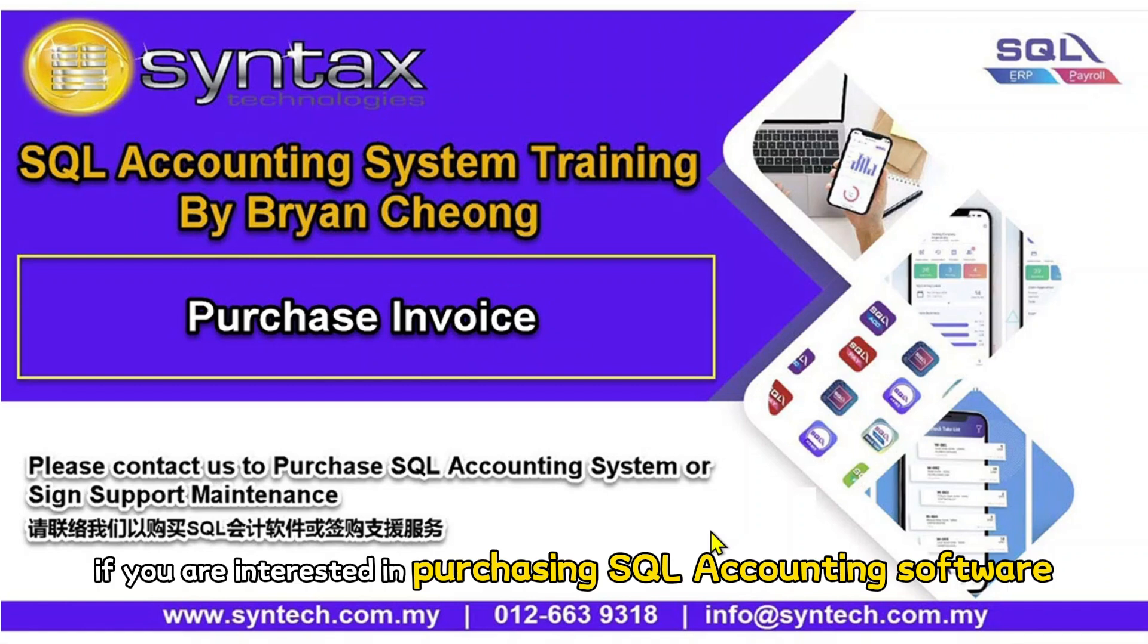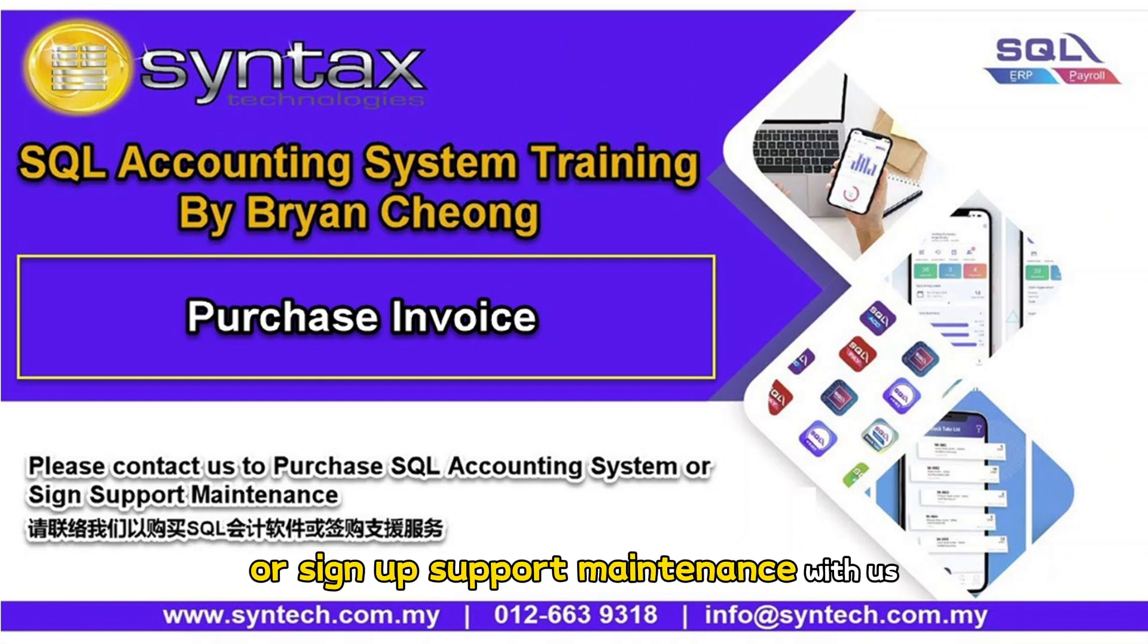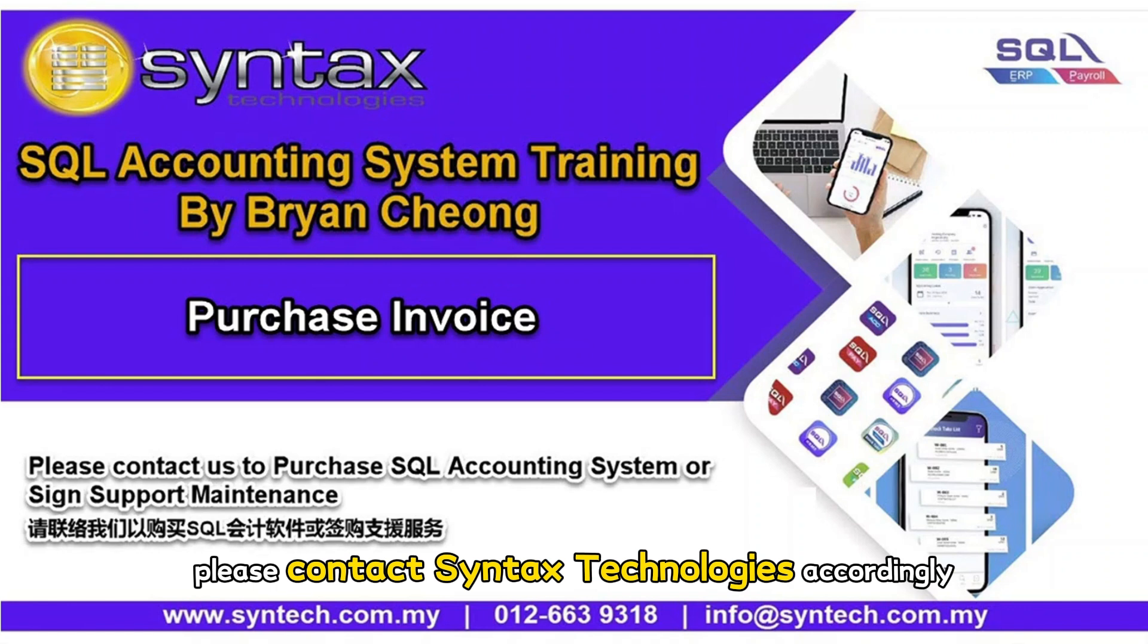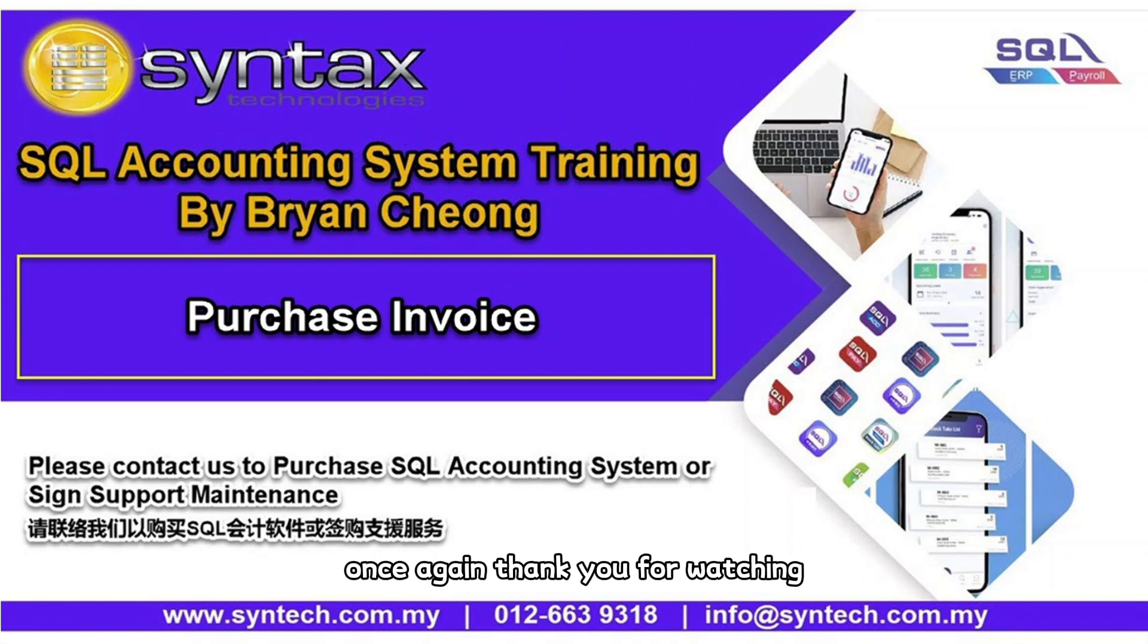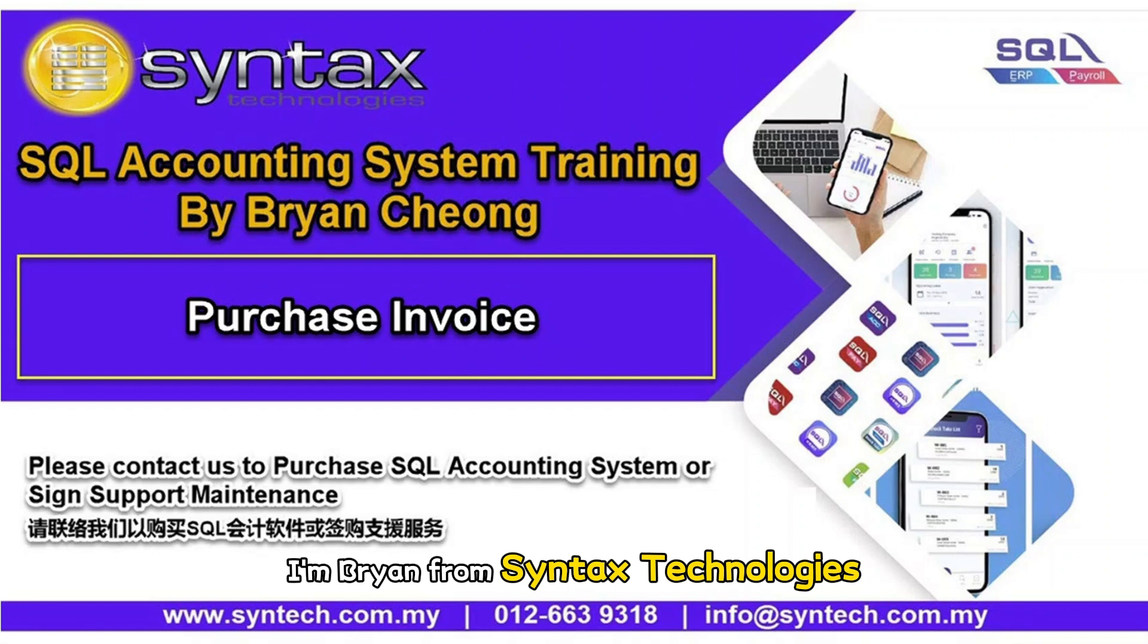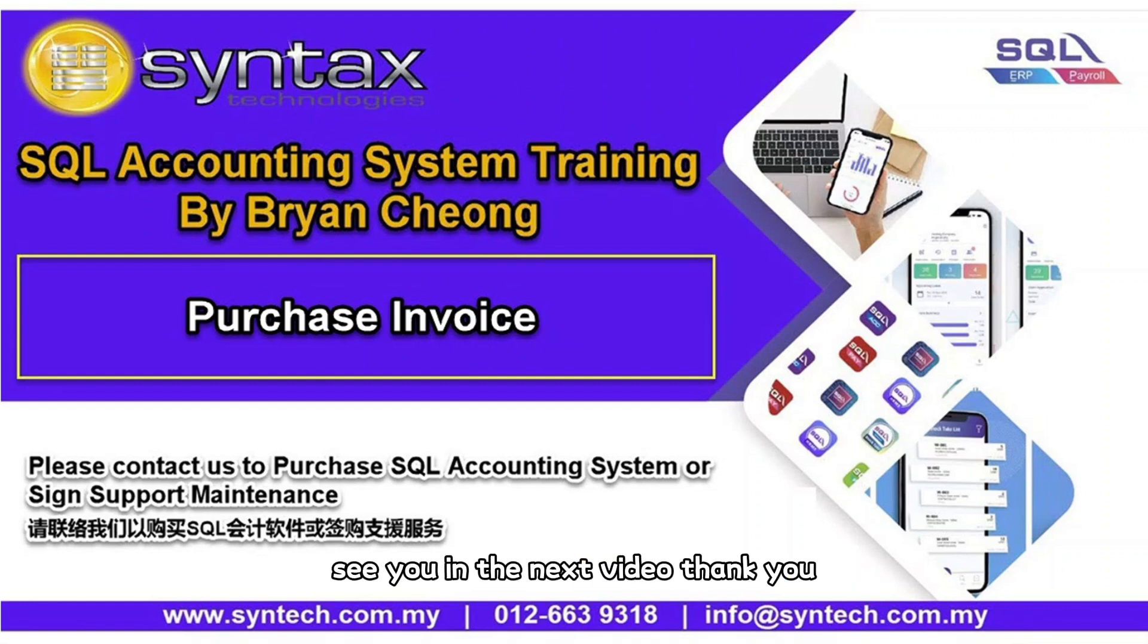If you are interested in purchasing SQL accounting software or sign up support maintaining with us, please contact Syntax Technologies accordingly. Once again, thank you for watching. I'm Brian from Syntax Technologies. See you in the next video. Thank you.